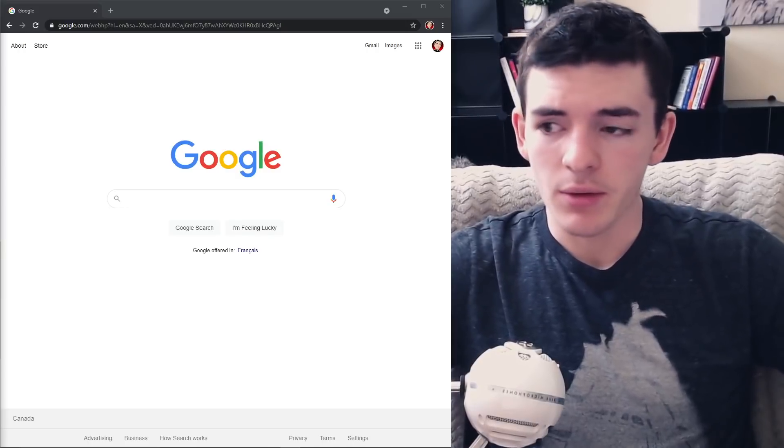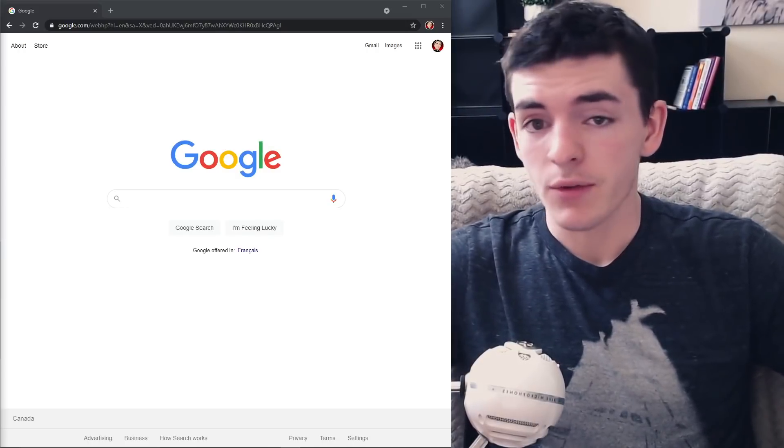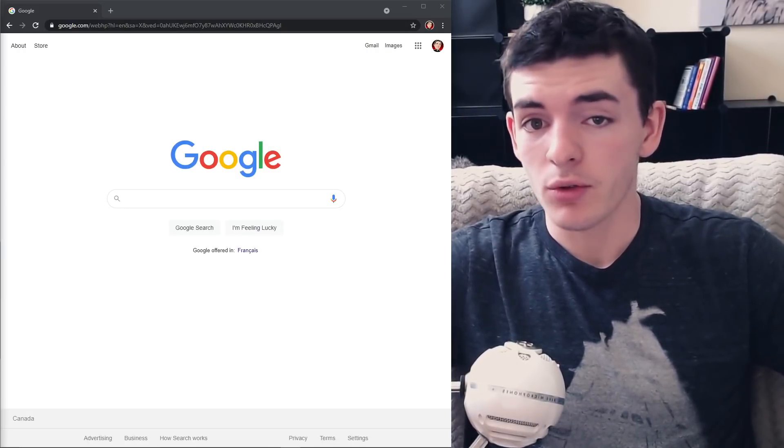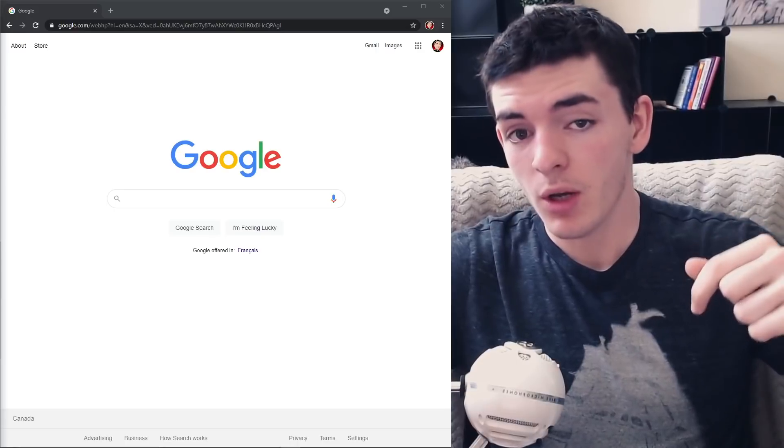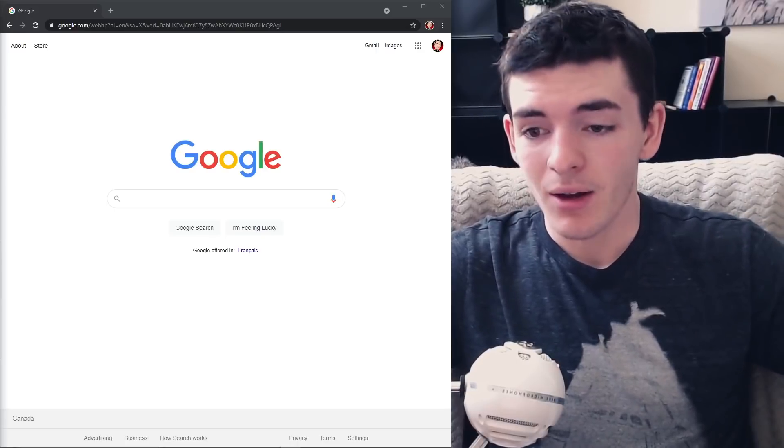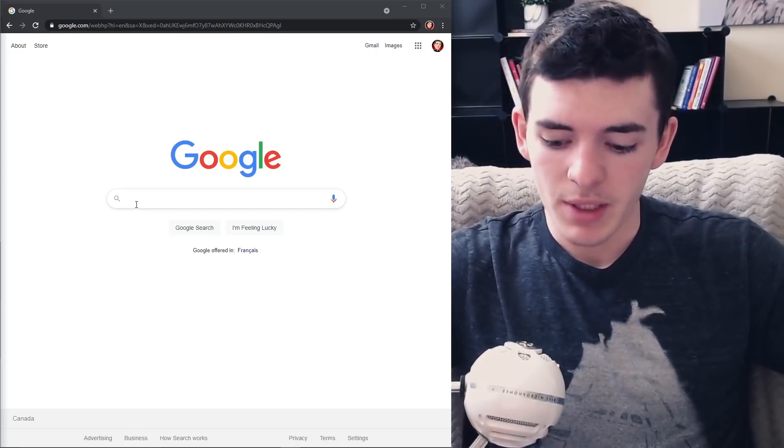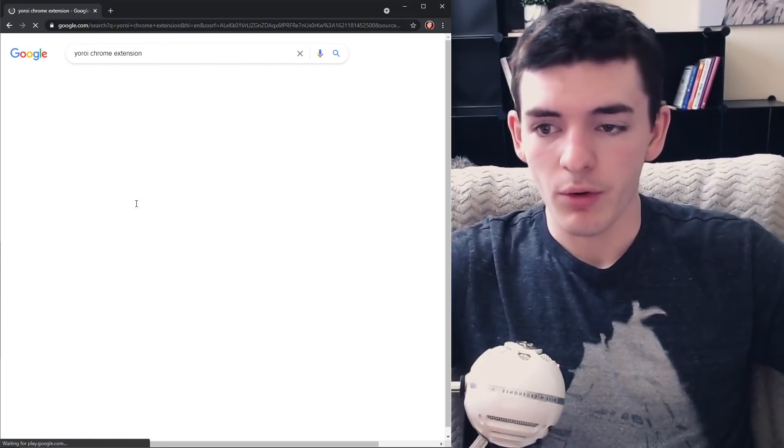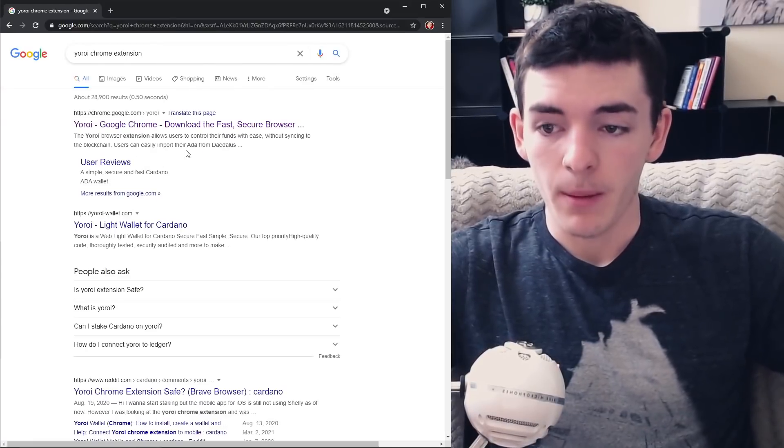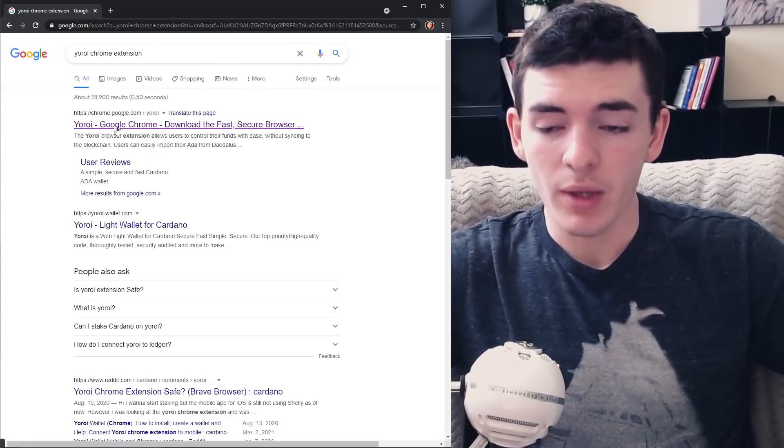Stay tuned and let's get right into the video. First things first, you're going to come over to Google or go down in the description below and click on the link I left down there, which is basically a link to the Yoroi Chrome extension.